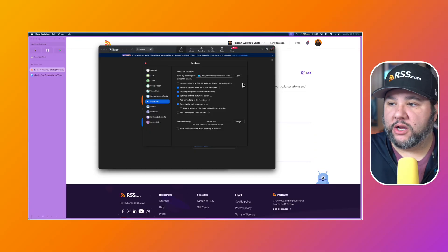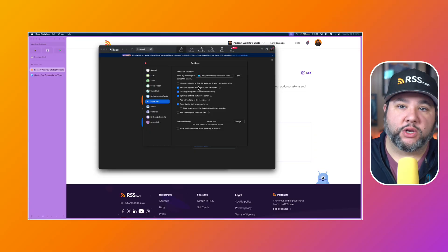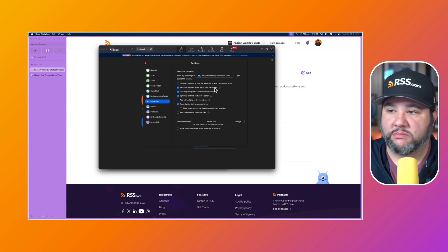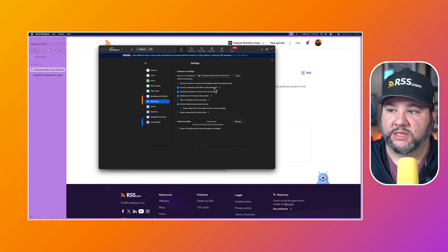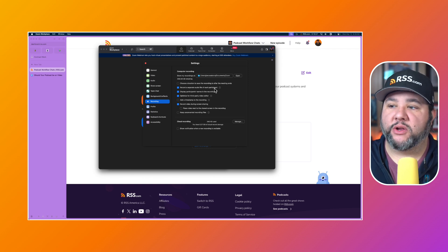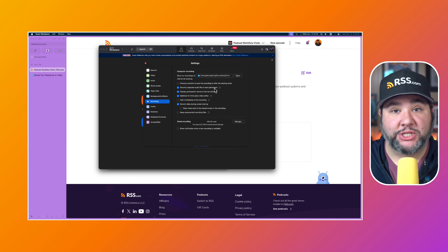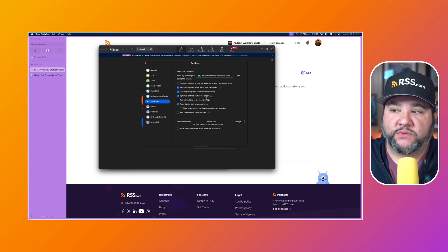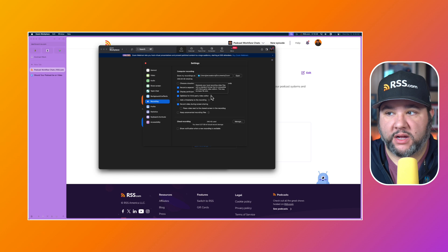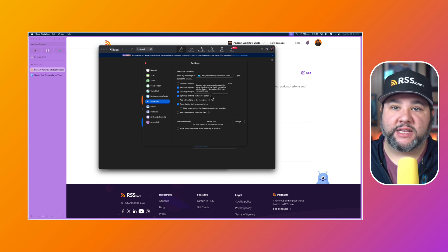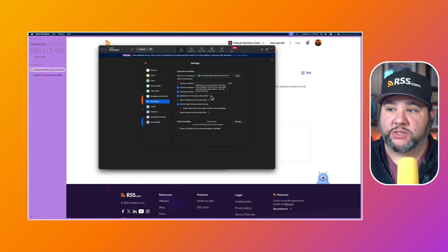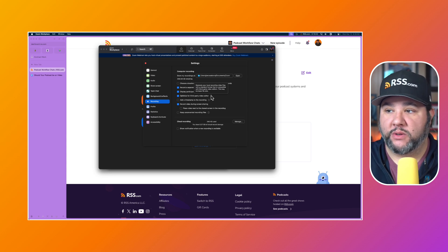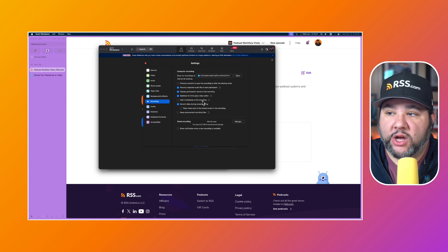If you are going to record your podcast in Zoom, I would either way record separate audio for each participant — it's going to make your life easier in case you need it. I would also have 'Optimize for third-party video editor' on. If you choose to edit in the future, having this will save you a lot of time. These are the settings you want to have during recording.